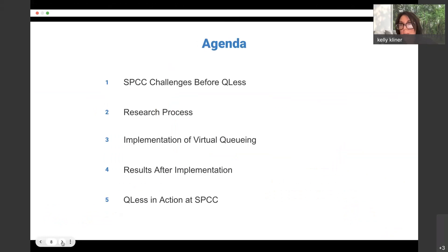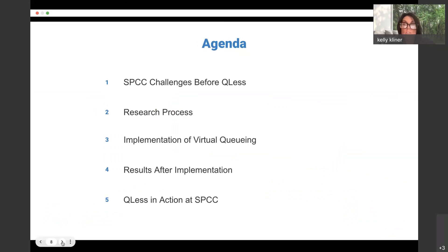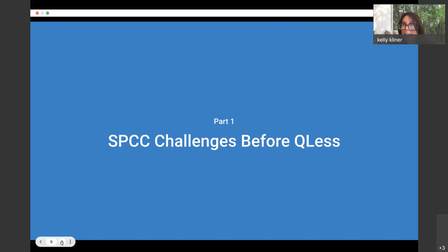The title of this session is 'How Virtual Queuing Transformed South Piedmont Community College.' We'll cover South Piedmont's challenges before QLS, their research and implementation of virtual queuing, results since QLS was implemented on campus, and QLS in action at SPCC.